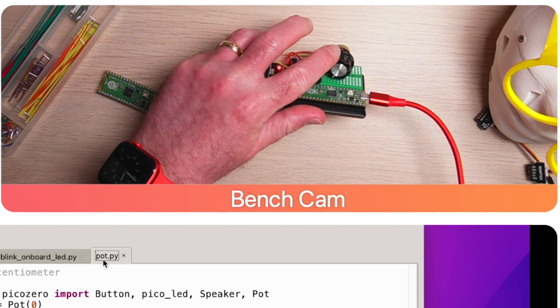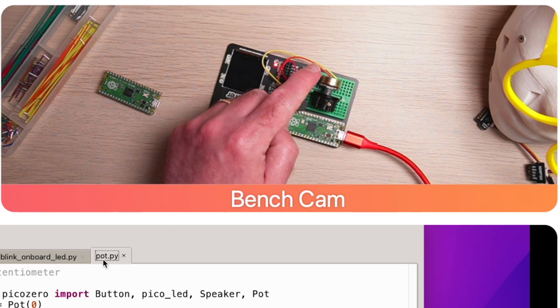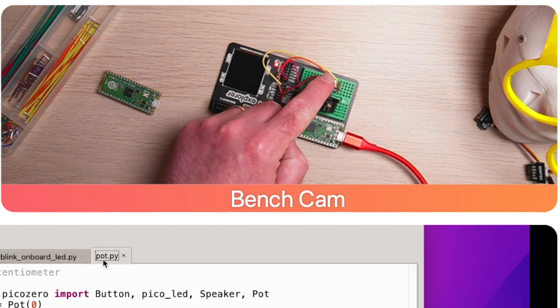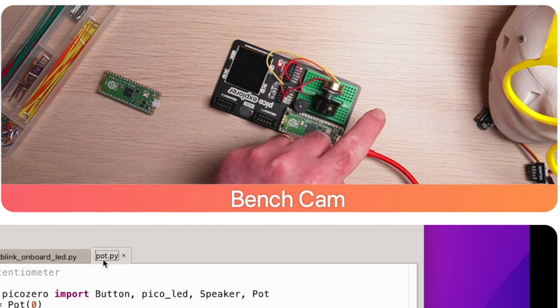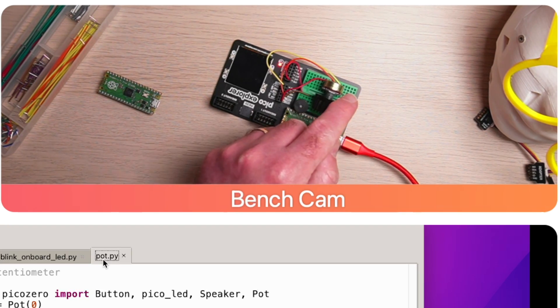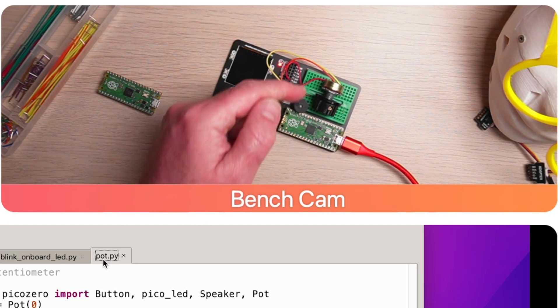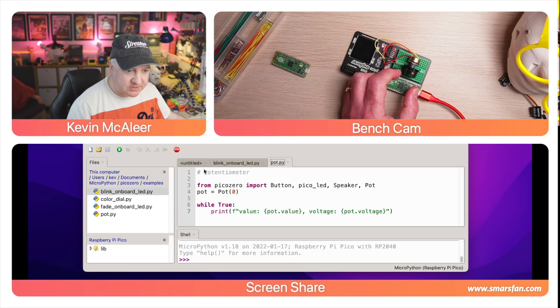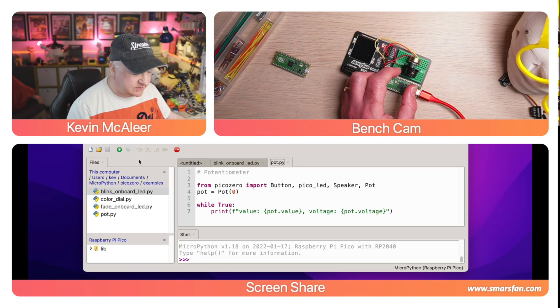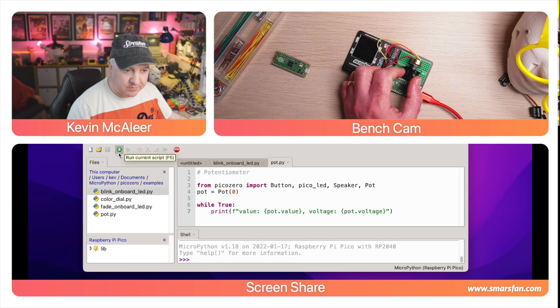If we want to get the value of a potentiometer, which is kind of like a resistor that you can change the value of, on here this is this little knob control I've got. It has three pins: we have a voltage pin which is 3.3 volts, a ground pin, and then in between we have something to measure, so that's like the signal pin.